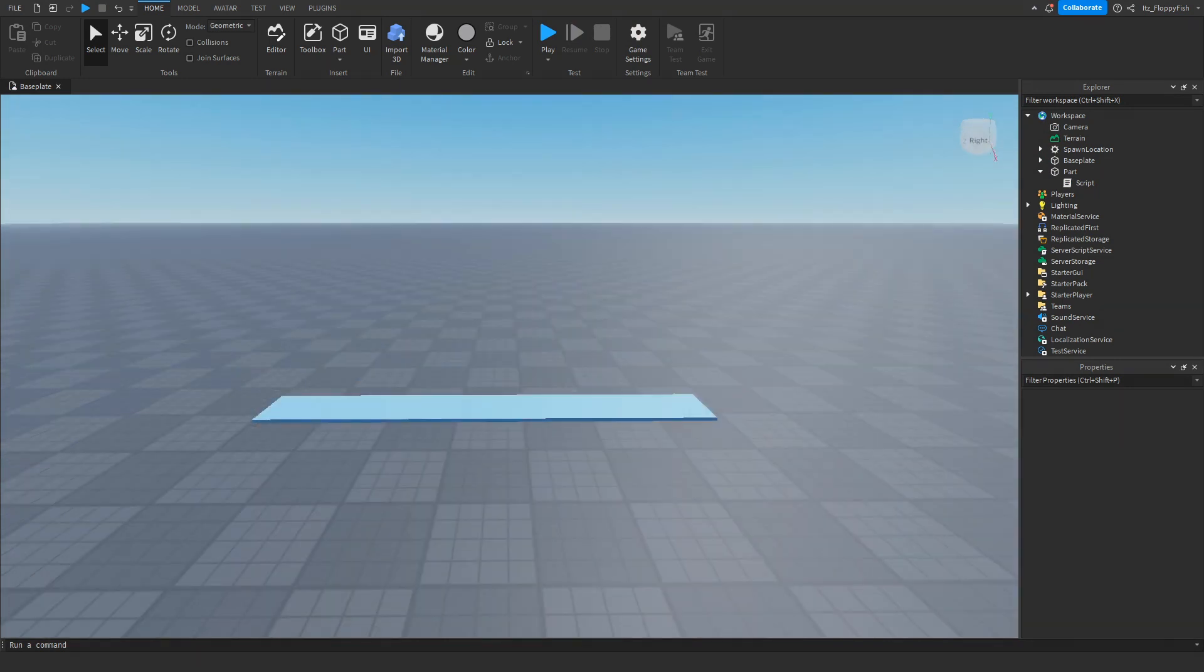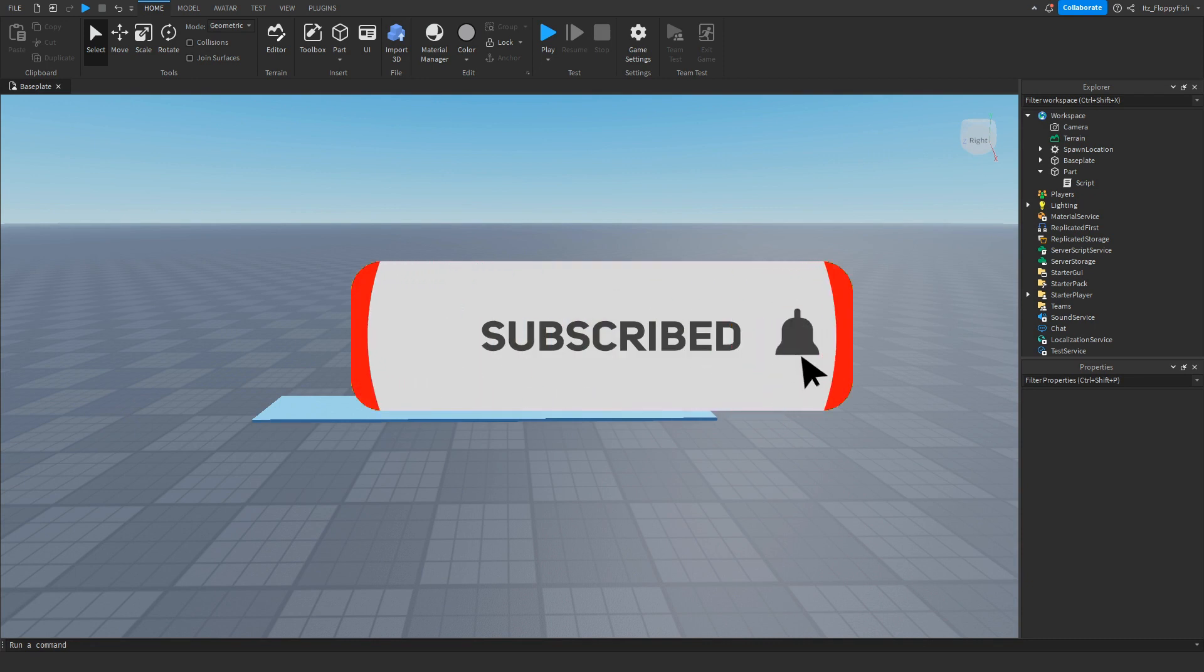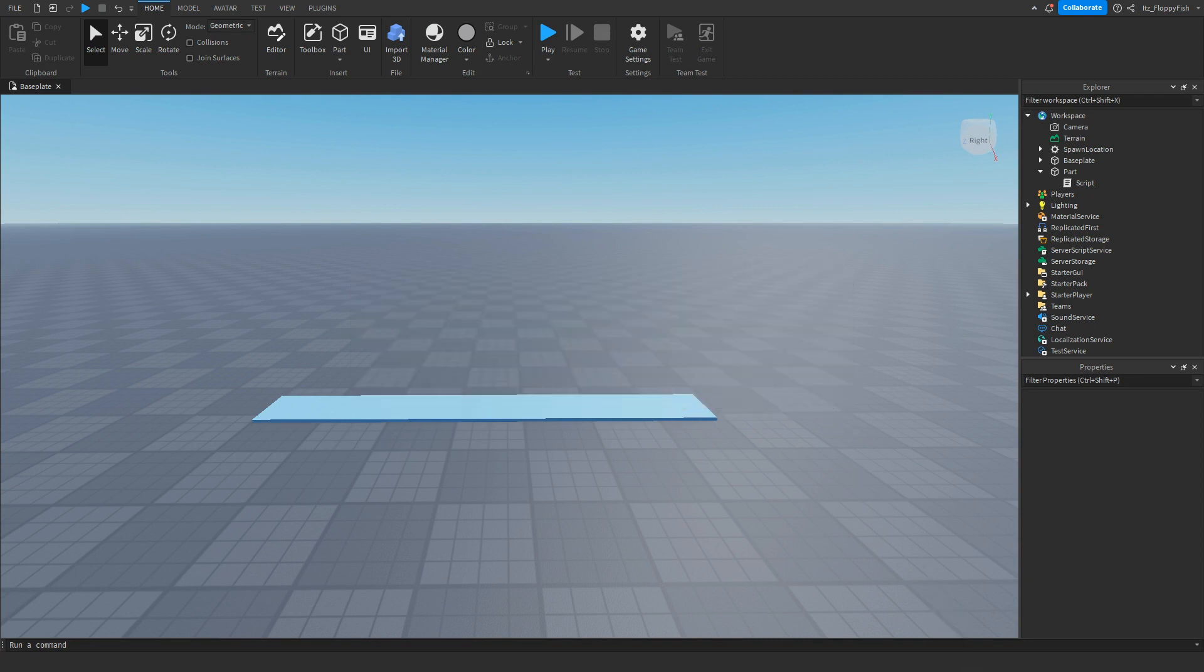But anyway guys I'm going to wrap up the video here. If you did enjoy it I would appreciate if you do consider liking the video and subscribing to the channel. Have a lovely rest of your day and I'll see you all in the next video. Peace.